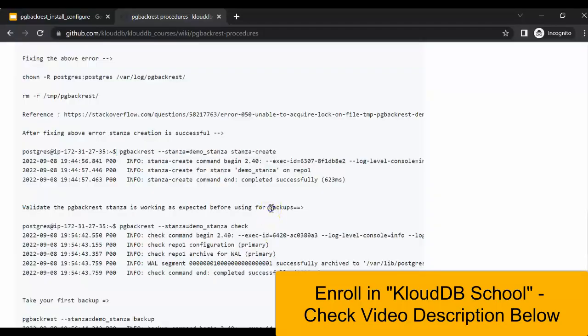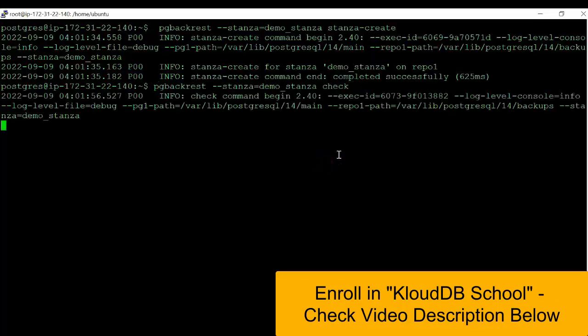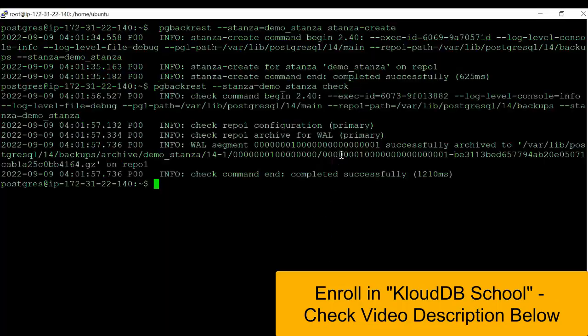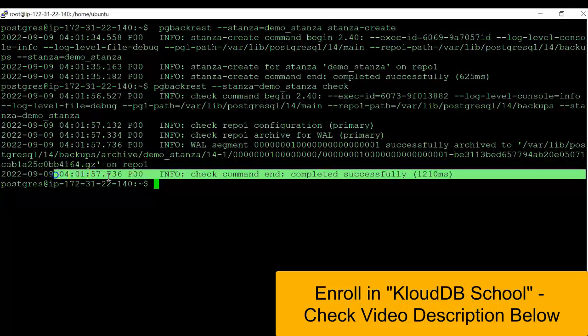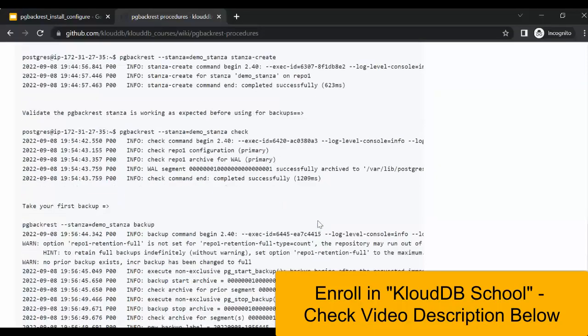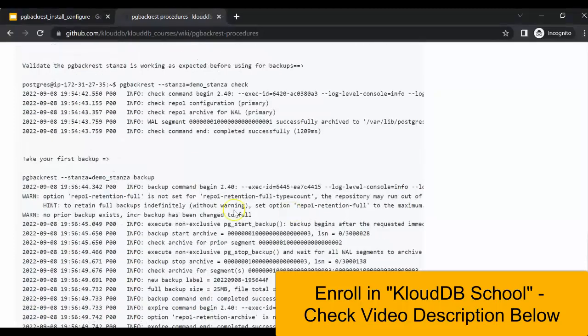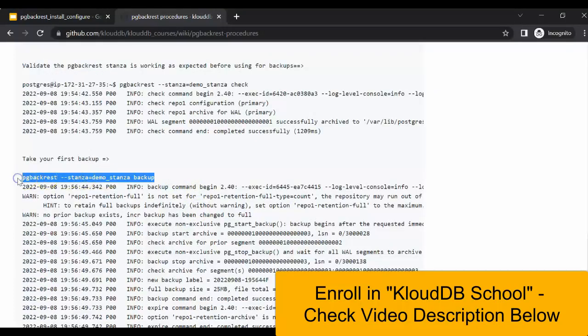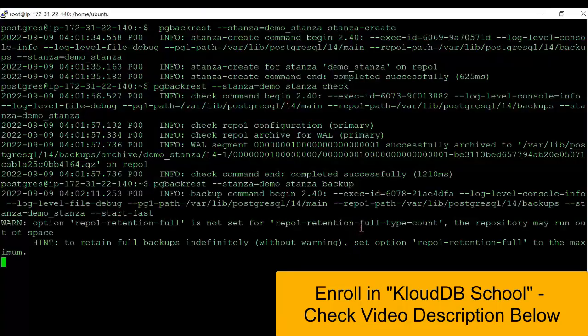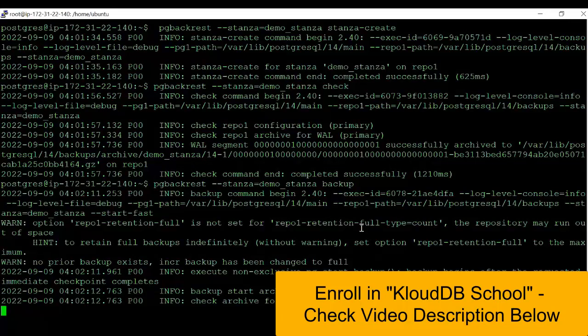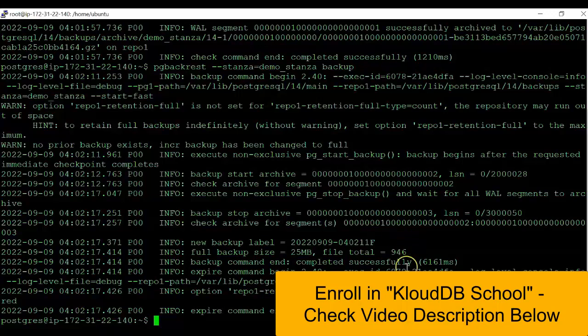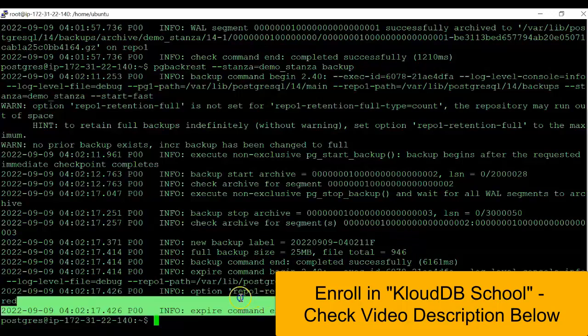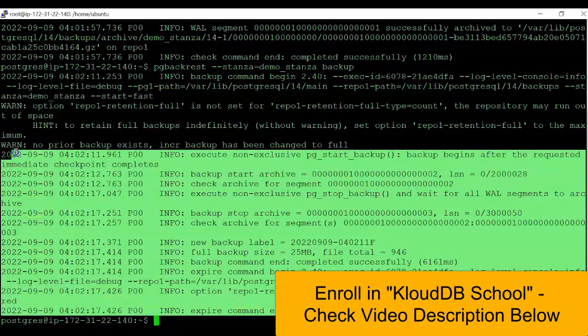Our next step is to check the stanza, which can be done using this command. Here we'll check, and we can see that it was successful. Now our final step is to take the backup. We can use this command here. Here we can see the backup is successful, and there were no errors. So the installation and configuration of pg backrest is done.